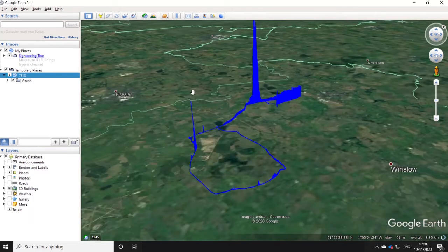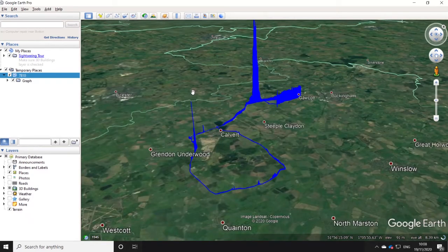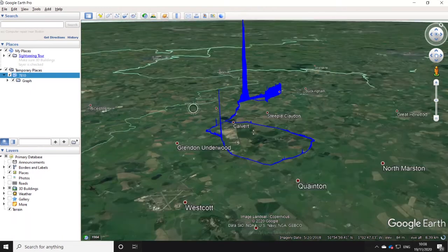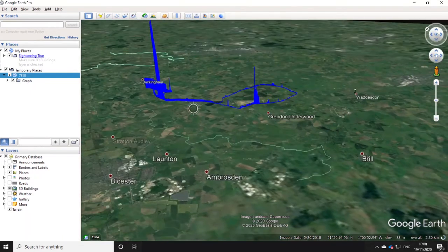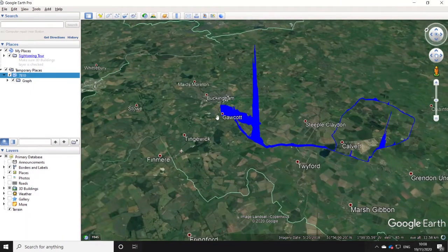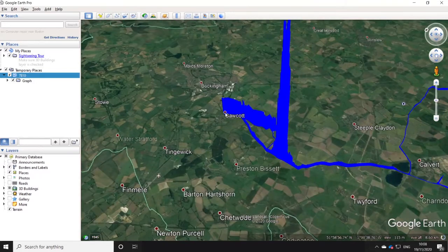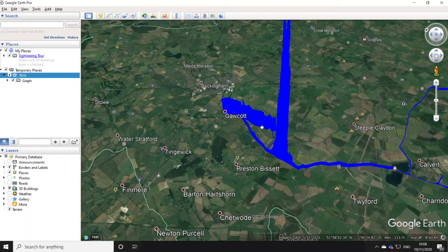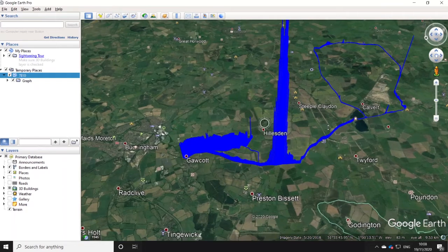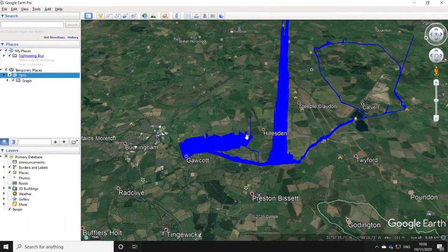And there we are. You can already immediately see some very nice methane hotspots that we've picked up on our drive. I've started the drive here in my local village, and you can see quite a reasonable enhancement close to the village, most likely associated with farming activities in the local area.